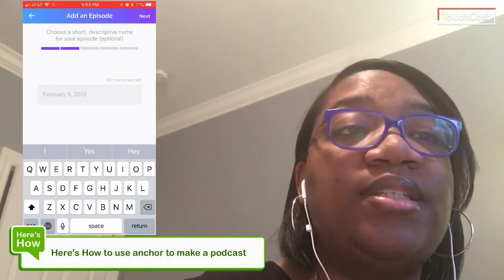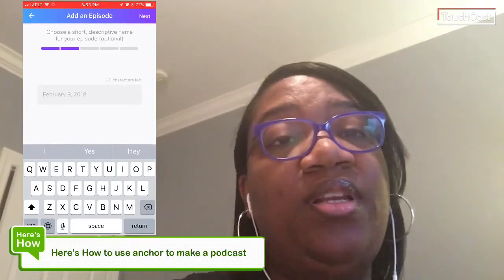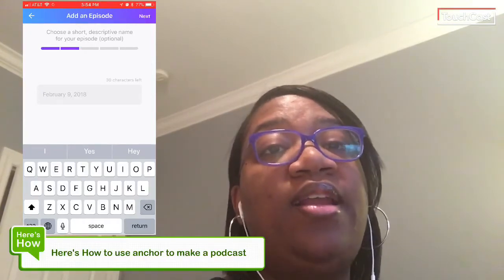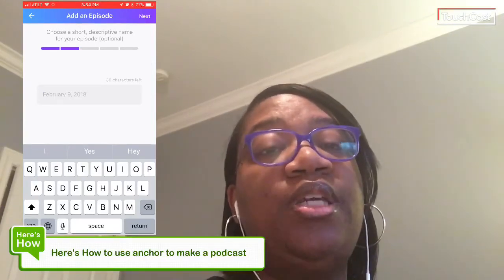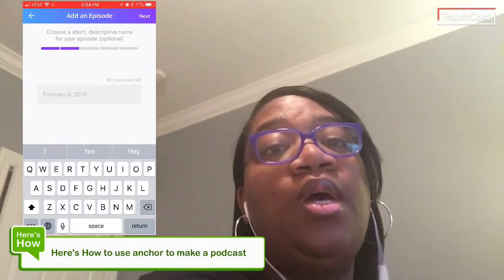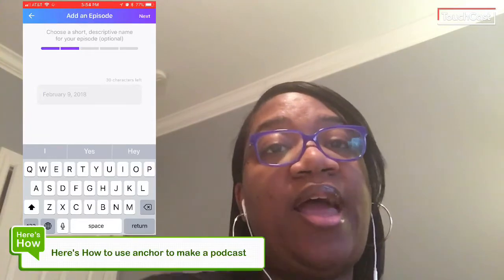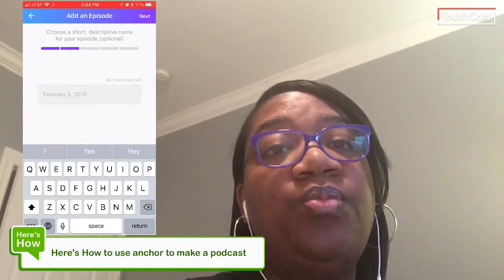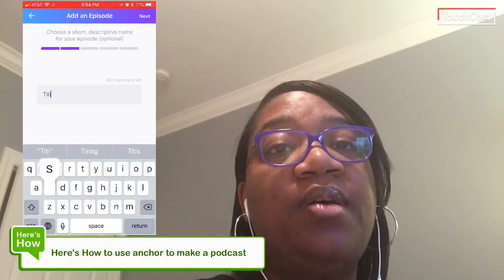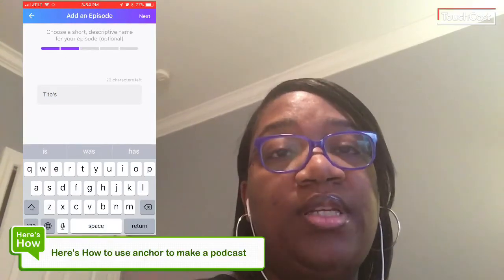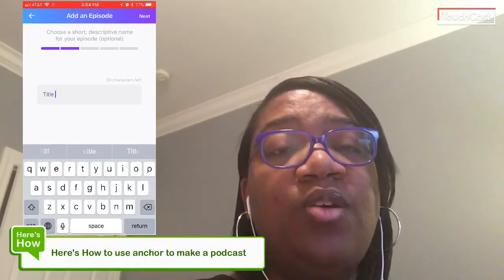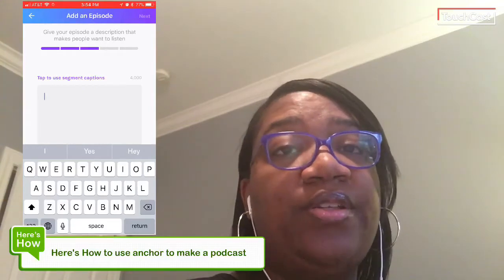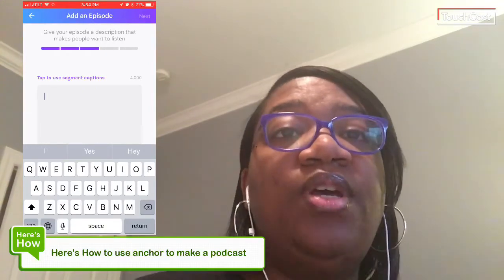Otherwise, it's not going to fit. You might want to name it like your episode name or something like that, because as you'll see in a minute, you'll be able to add a longer description. I ended up just doing a dummy title, but keep in mind you have 30 characters for the title.